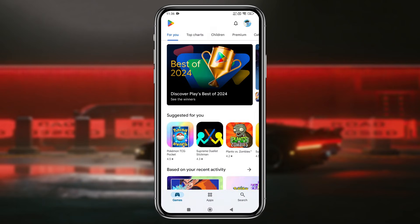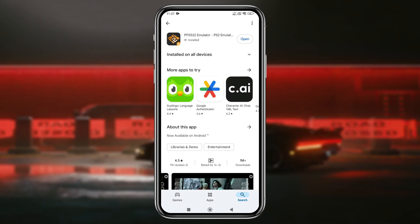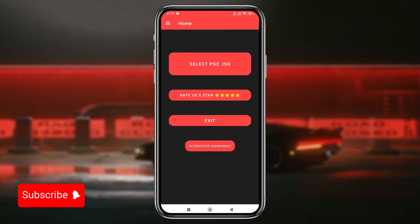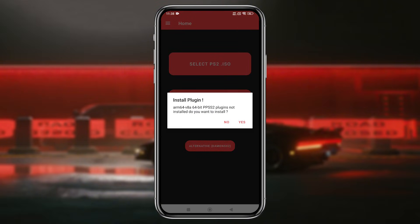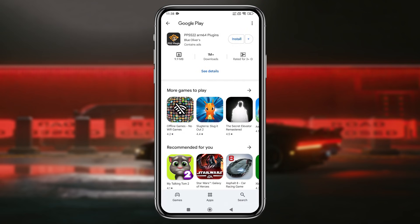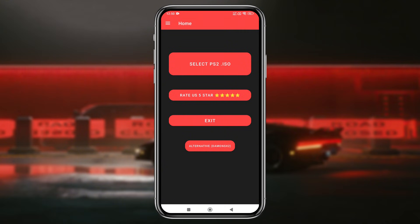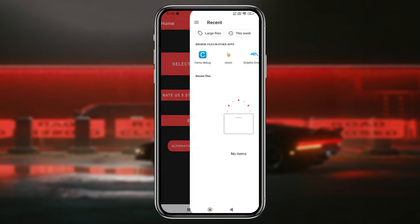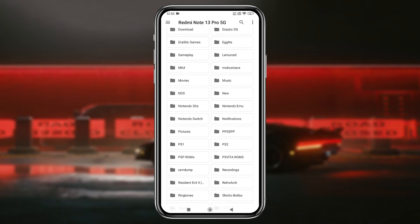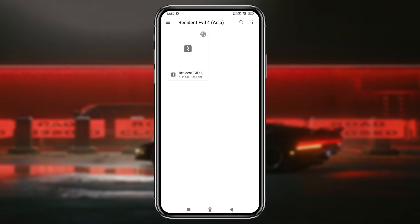Simply download PPSS22 from the Google Play Store, then launch the app. When you first open the interface of this emulator, it is very simple and straightforward. Just click on Select PS2 ISO. It will then ask you to install a plugin. Install the plugin, and then again click on Select PS2 ISO. Now navigate to your internal storage and select the PS2 game. It will immediately run the game.